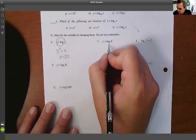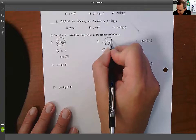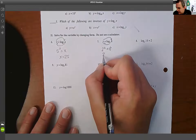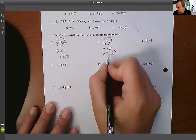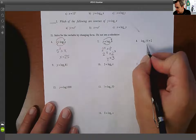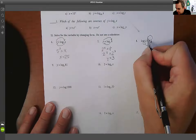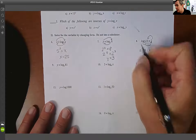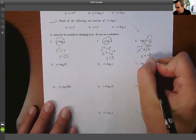Next, 2^y=8. If we get the same base: 2^y=2³, so y equals three. And then: log base a of a²=16, so a²=16. We can take the square root of both sides, and a equals four.